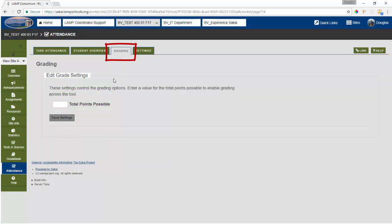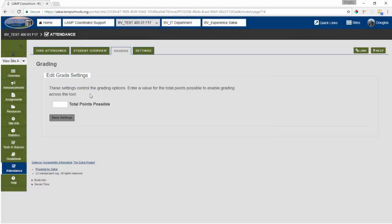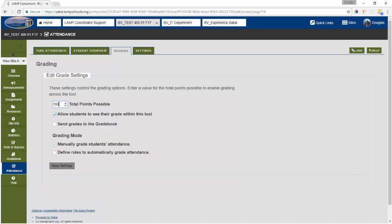Next, we're going to set up our grading. First, we must decide how many points attendance will be worth. I've established for this class that all gradebook items are going to be worth 100 points. So I'll enter 100 points for attendance as well.